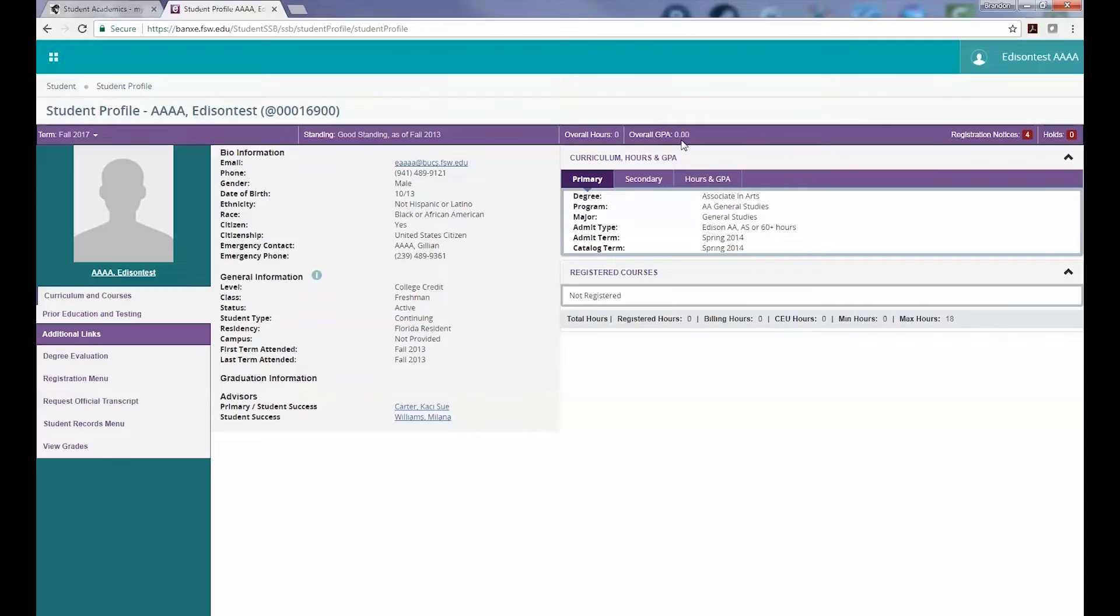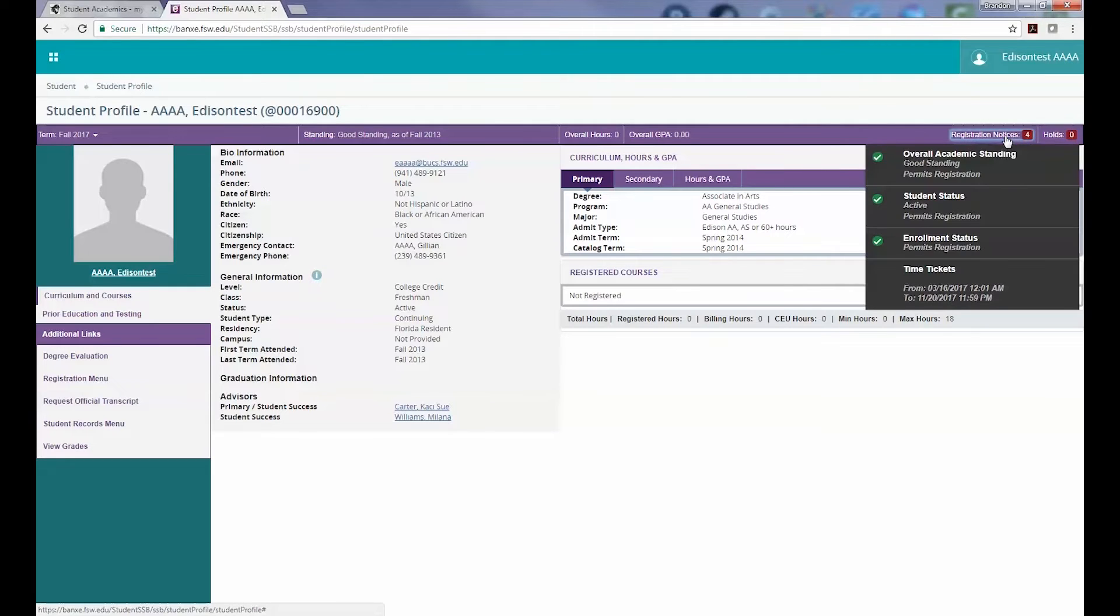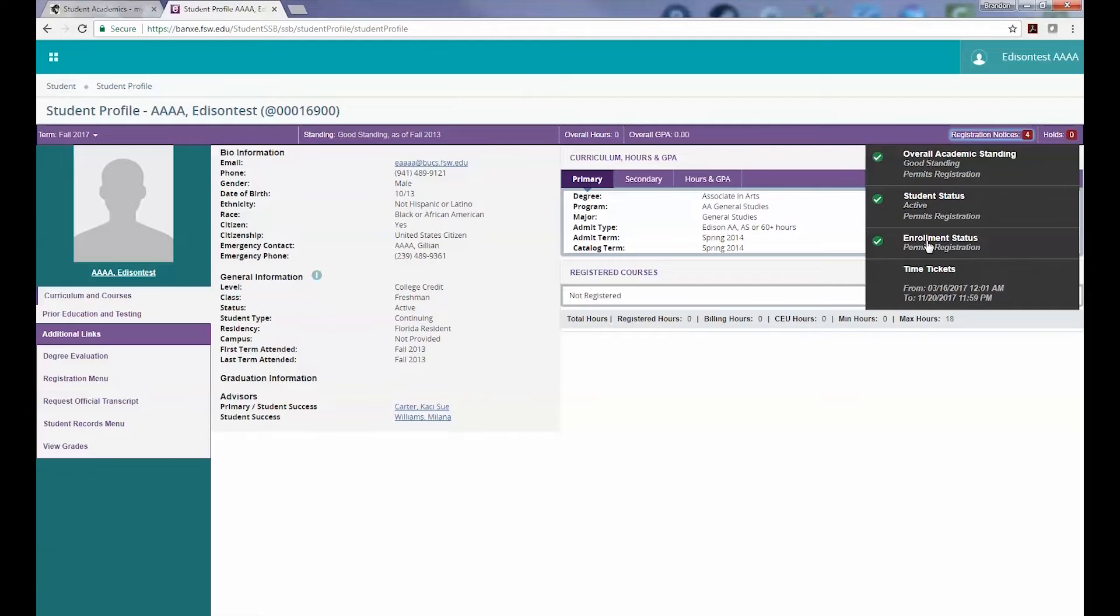Moving to the right, we have our overall hours and overall GPA displayed. Second to last item on the top row is the Notifications area. Here, you can find all current registration notices about your overall academic standing, student status, and enrollment status.